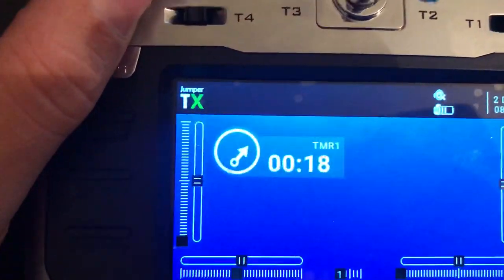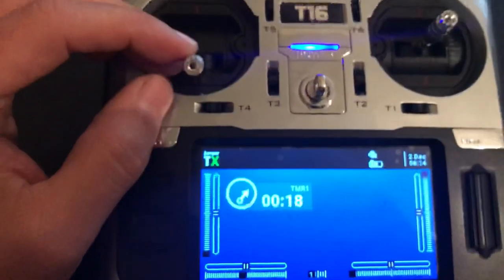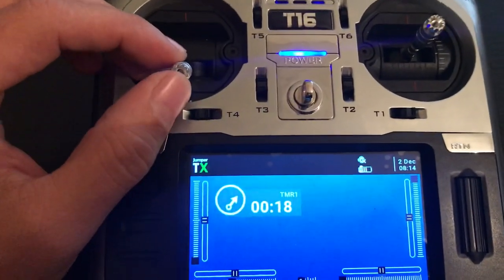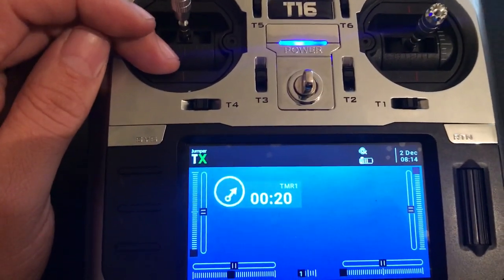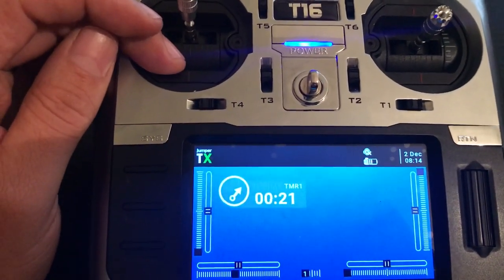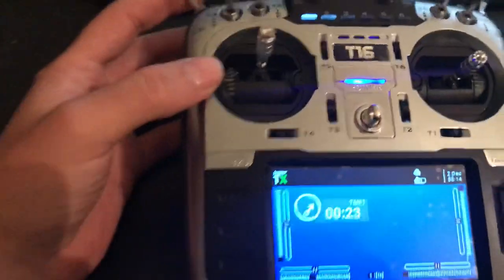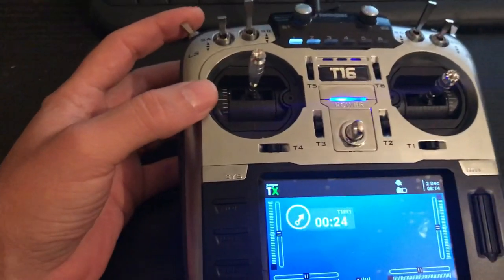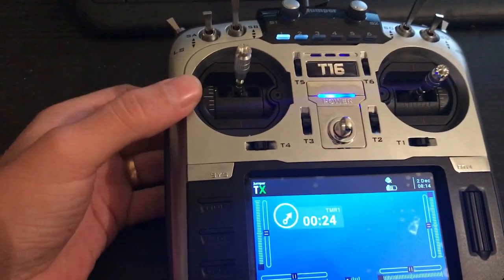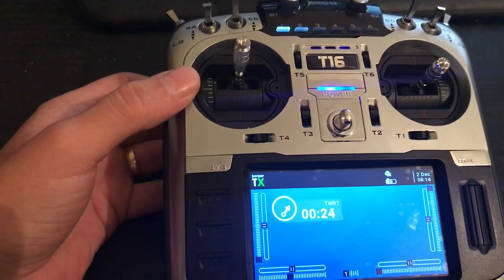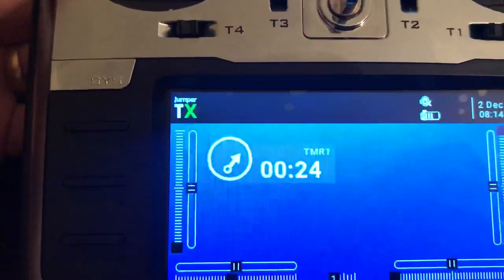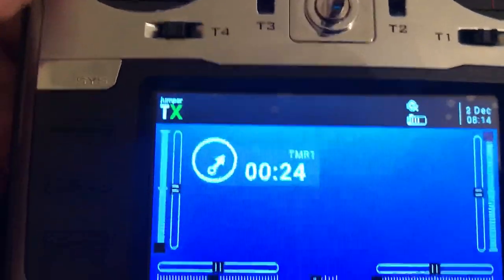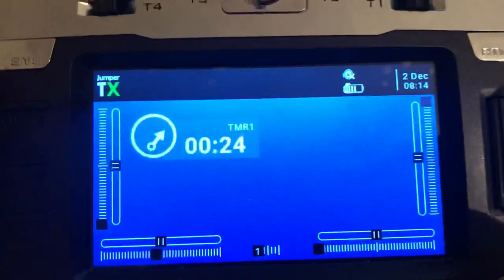It stopped. As soon as we move the throttle it starts counting. For example, I'll try to cut off and the timer will stop. I think that's pretty much it.